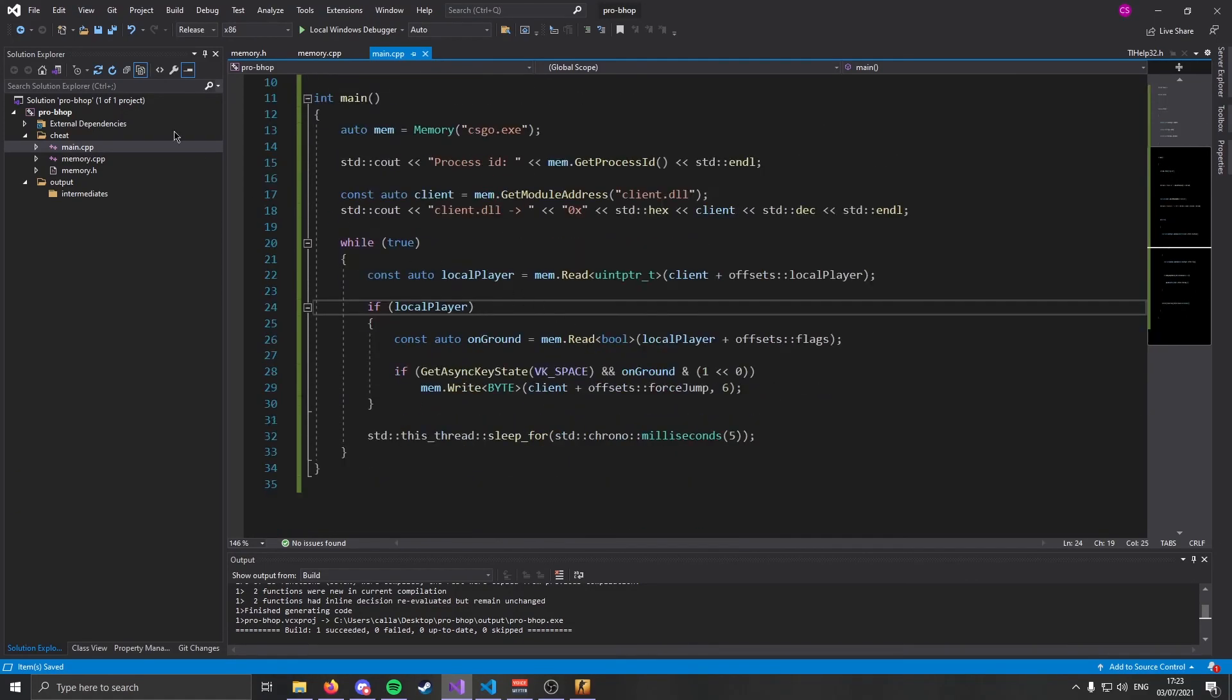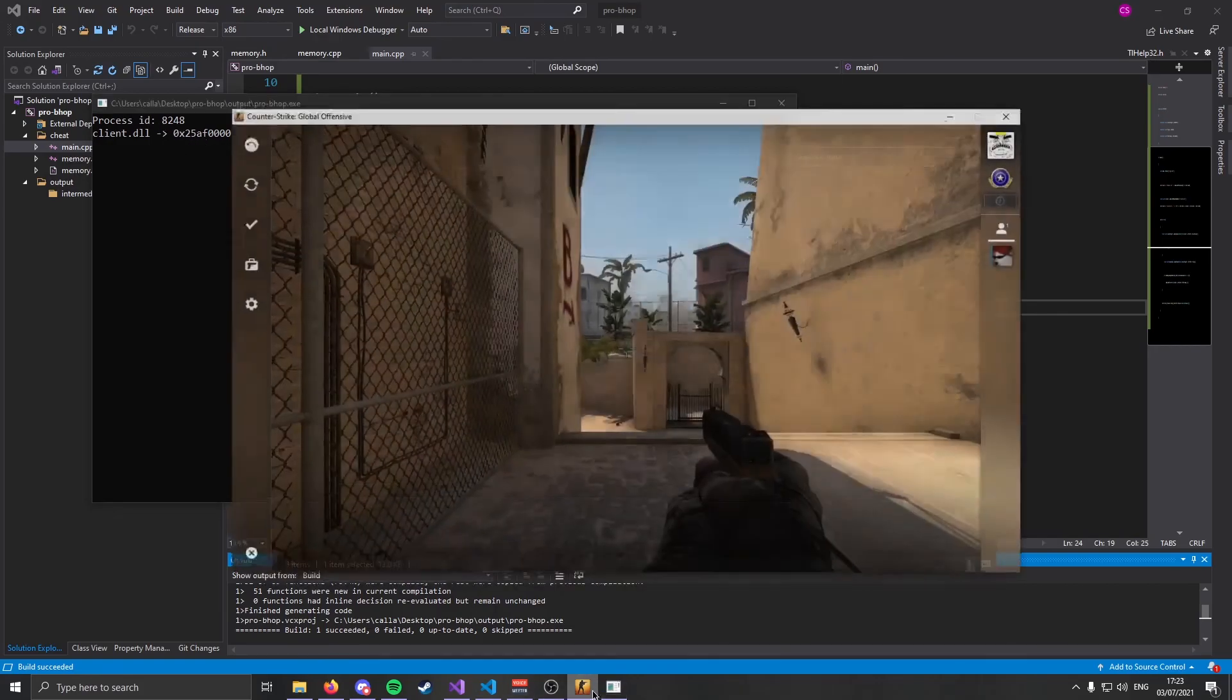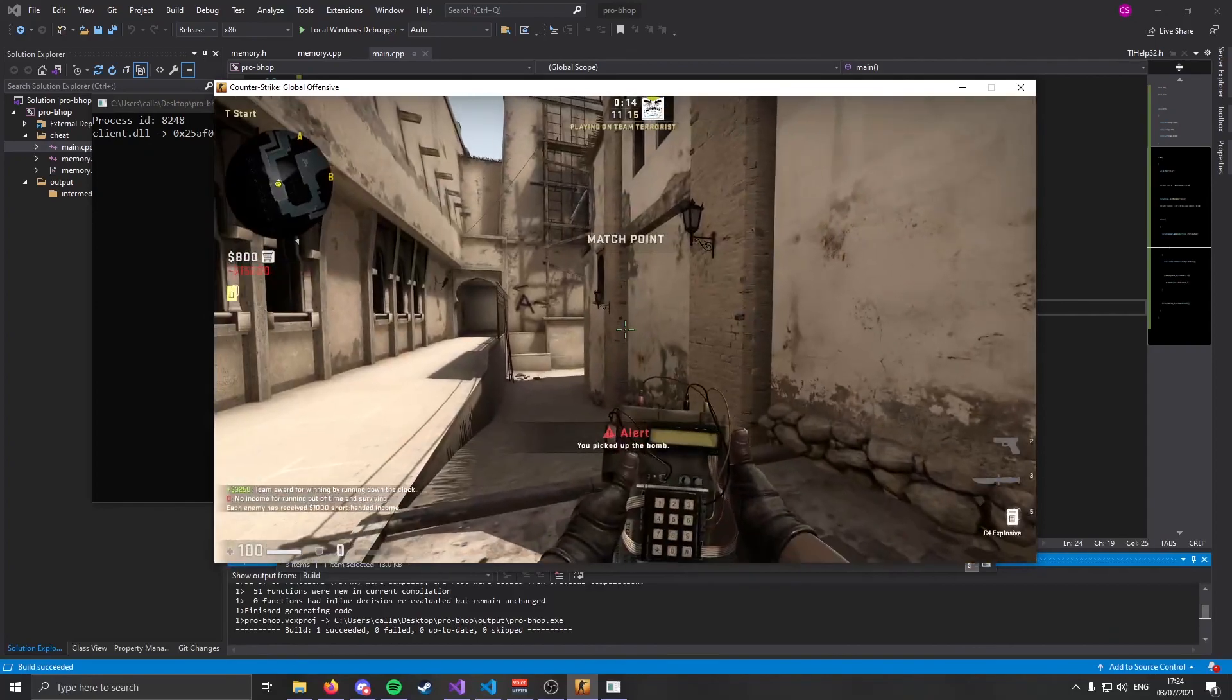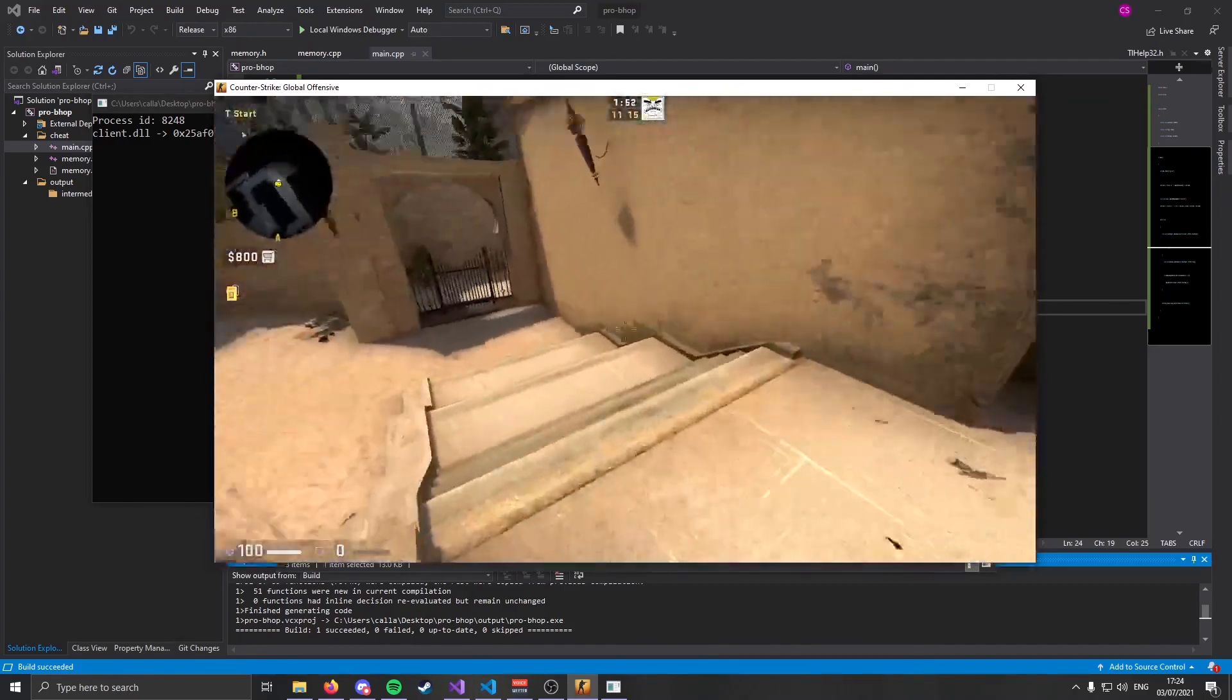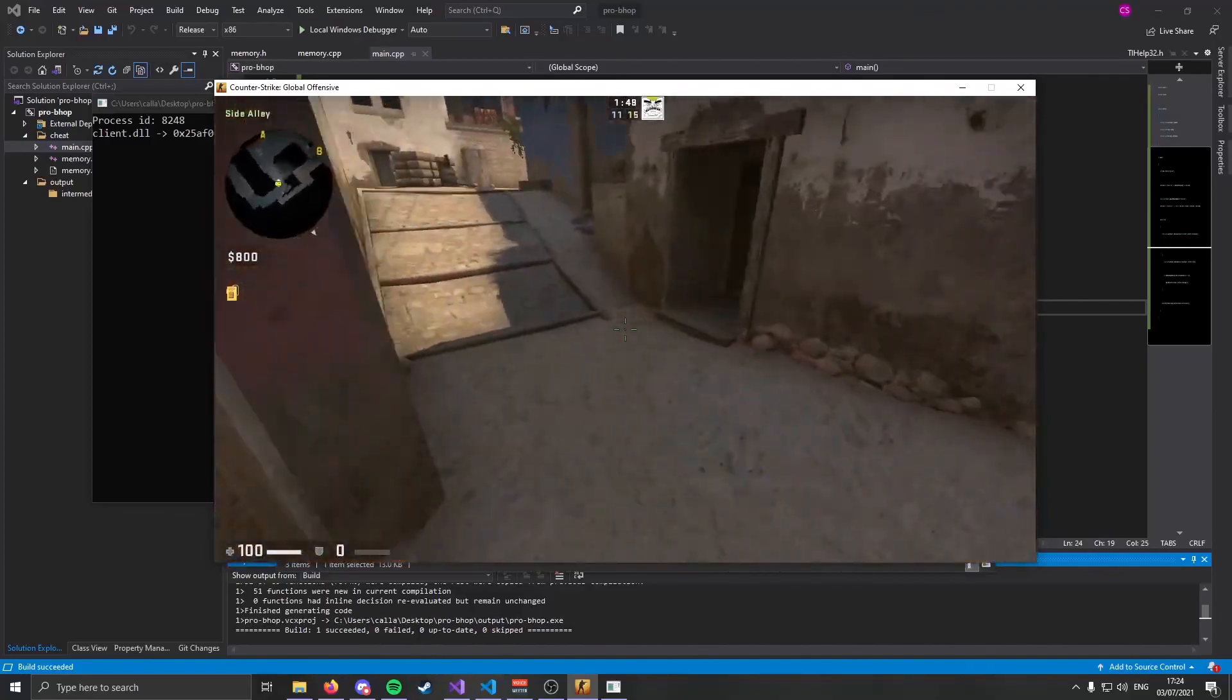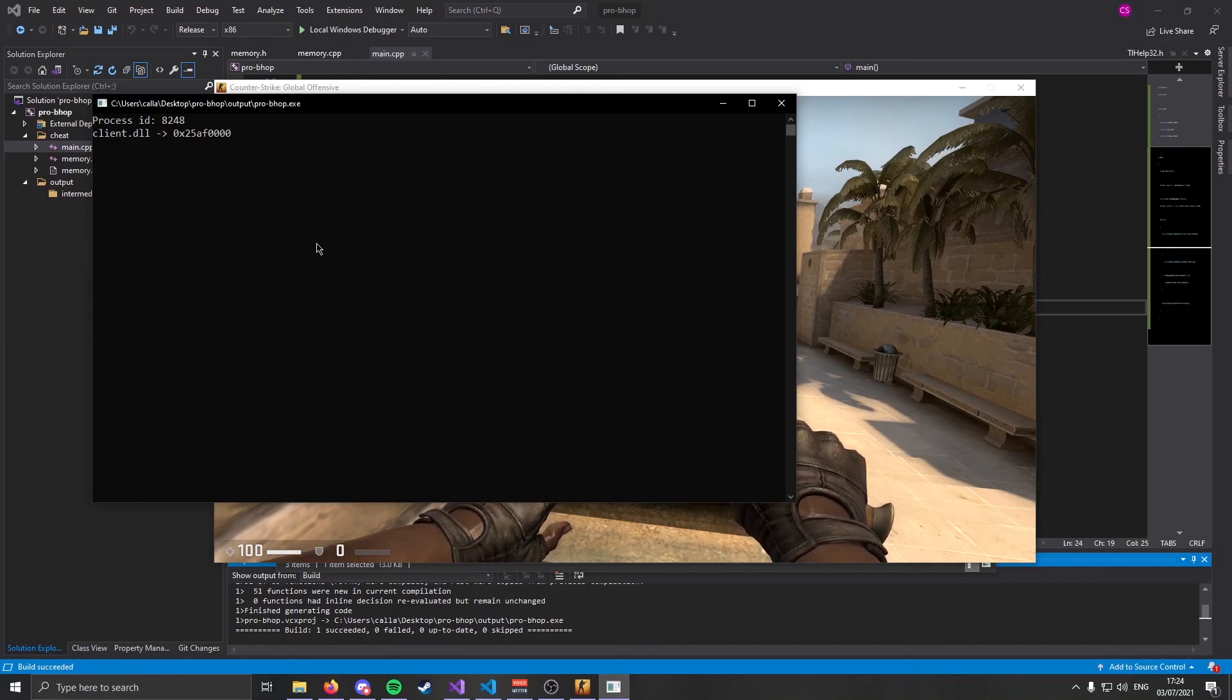I'm going to go ahead and build this. Make sure you build and release for the best performance. Build success, no problems yet. Let's go ahead and run it. We've got our client, we have our process ID. Hopping into game, if I hold down spacebar, I bhop. So voila, it works.